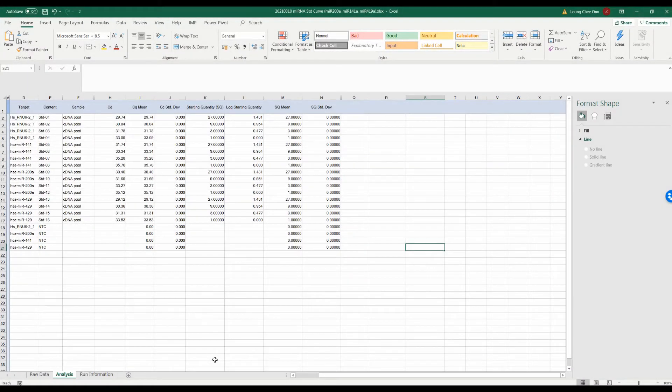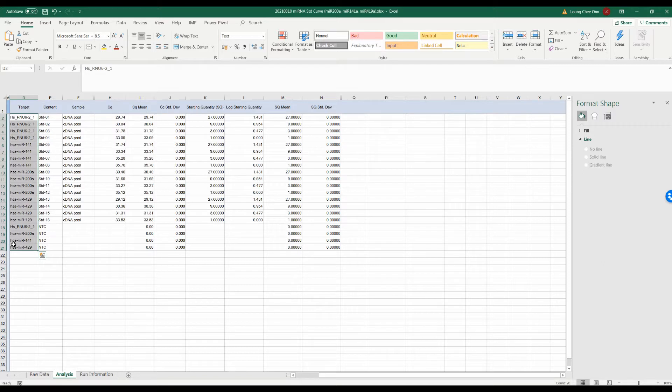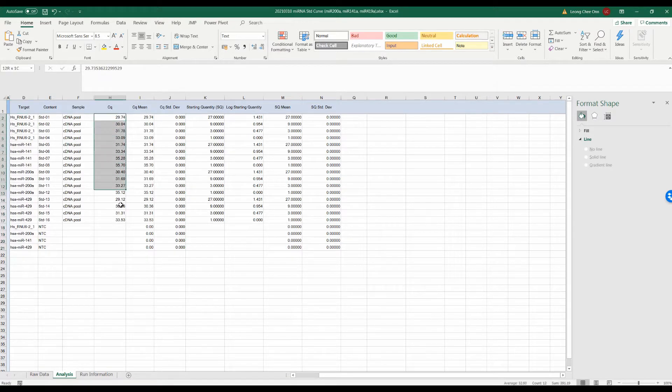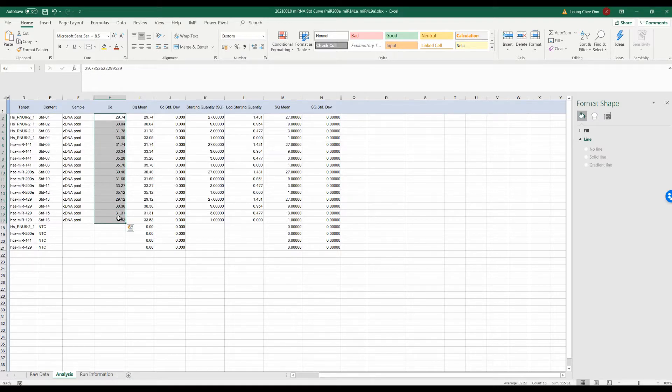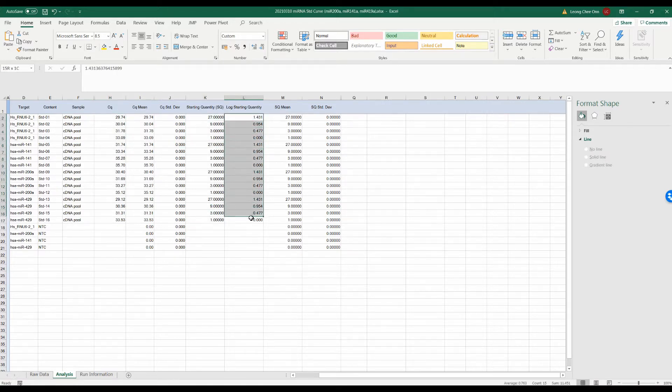Once the qPCR is completed, we can export the data file and open it in Excel. Here, you can see the target that is being amplified. It is a good practice to include the code for each primer pair if there are more than one pair of primer being used for a target gene. You also see the CQ which represents the threshold cycle determined by the machine, and SQ representing the starting quantity which was keyed in based on our dilution factor.